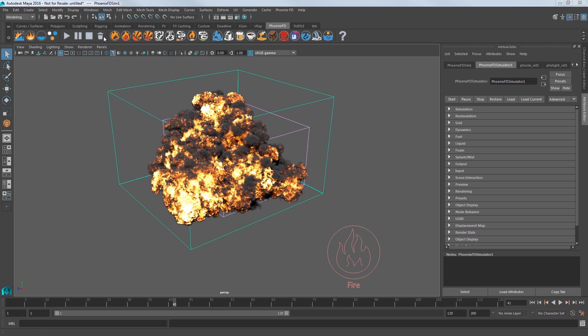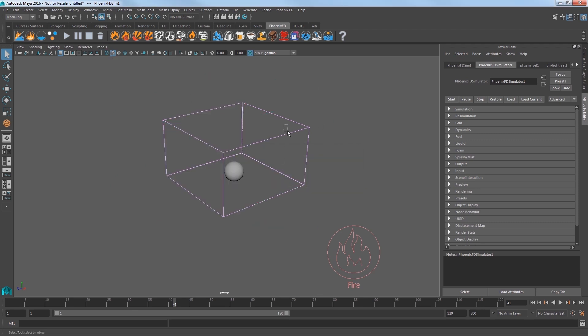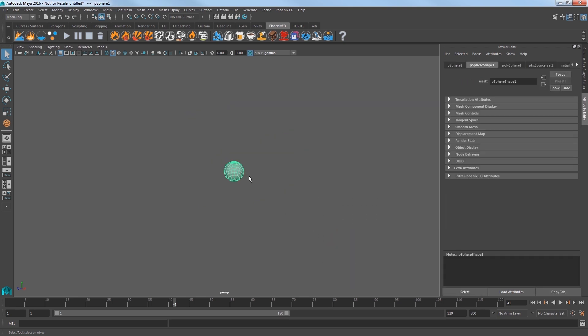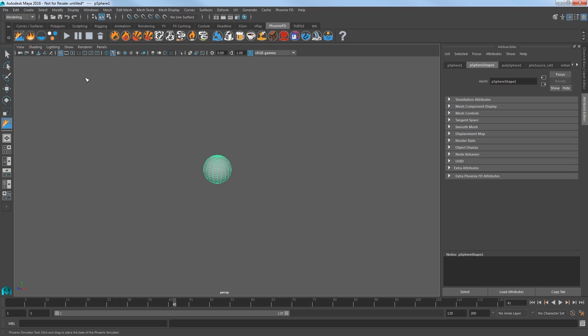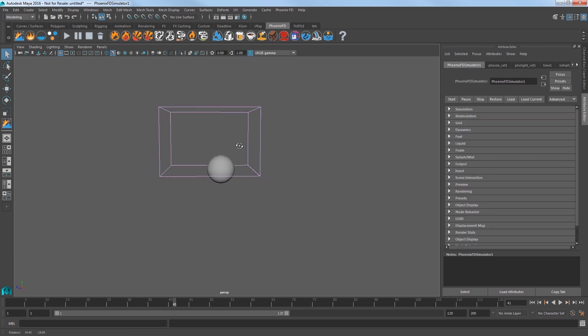but now let's take a look at setting this up manually to get a deeper look at the workflow. Click the trash icon in the shelf to delete the cache from the scene. Select the simulator and delete it. Also select the source node and delete that, just leaving the sphere in the scene. In the Phoenix shelf,